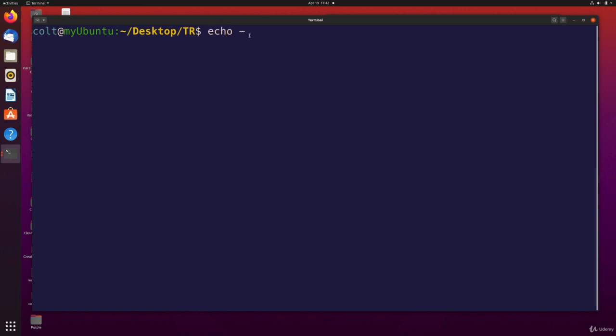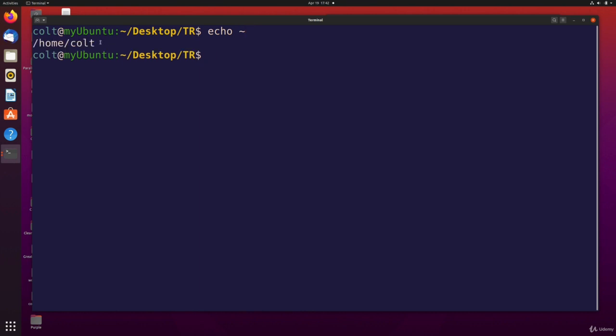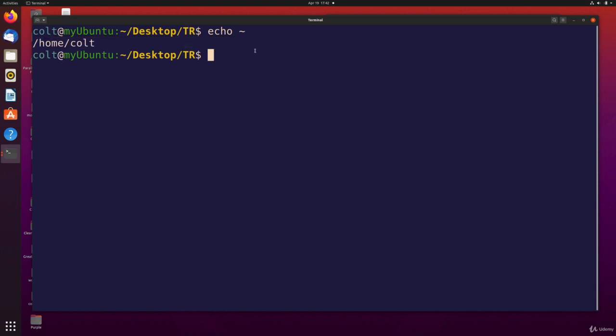it's going to just give me the current user who's logged in right now and running the command, the path to my home directory slash home slash colt.